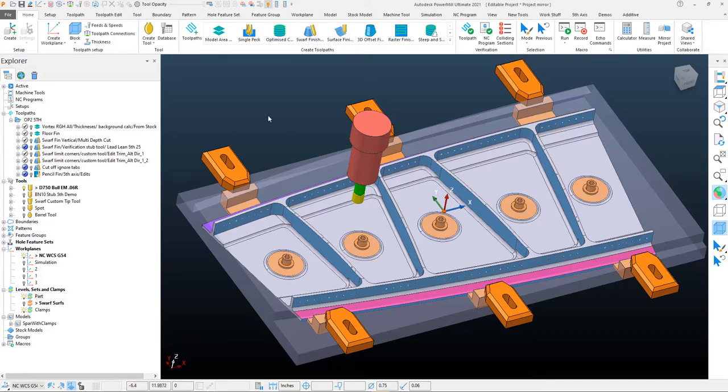Such as if you have an aerospace component like you see on the screen here that might have a left and right hand side of the model, or maybe with a mold and die if you have core cavity splits that are left and right sided, you could actually just program one side of your part component in a project.